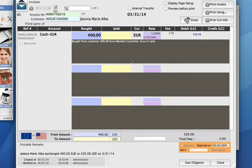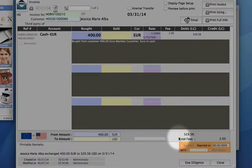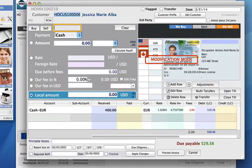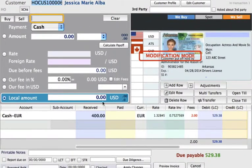It's showing that we have one line, one transaction in here, but it's showing that we're actually not balanced by 529.38. We can also click on the edit button right here and have a look into this invoice further.